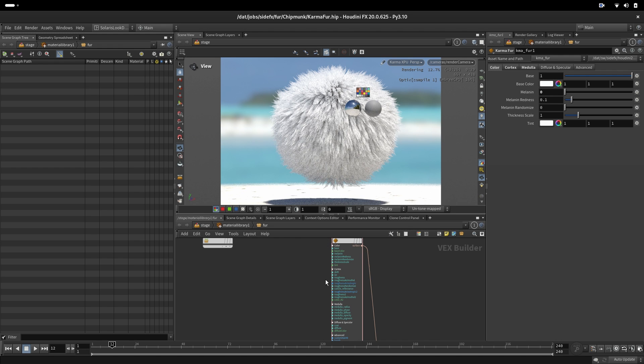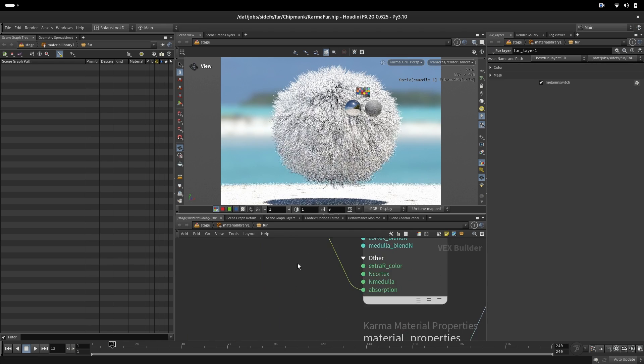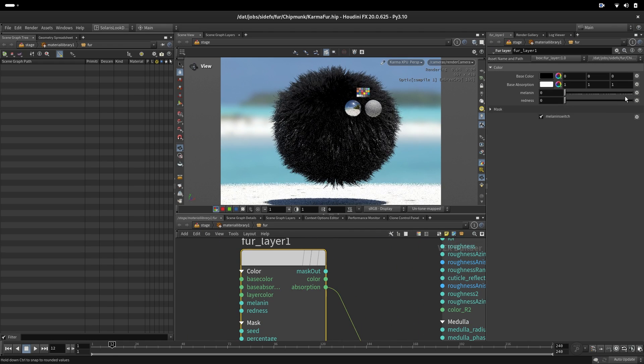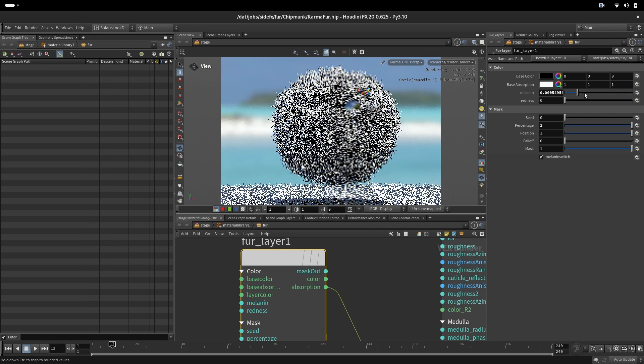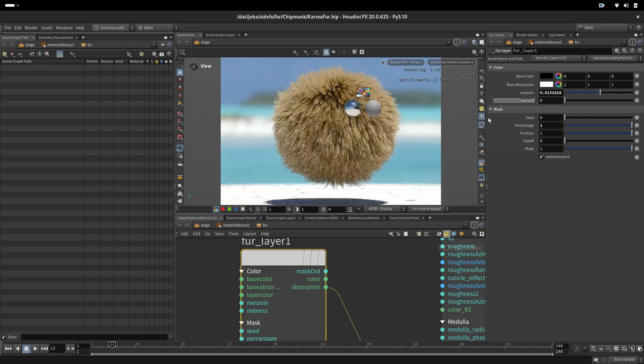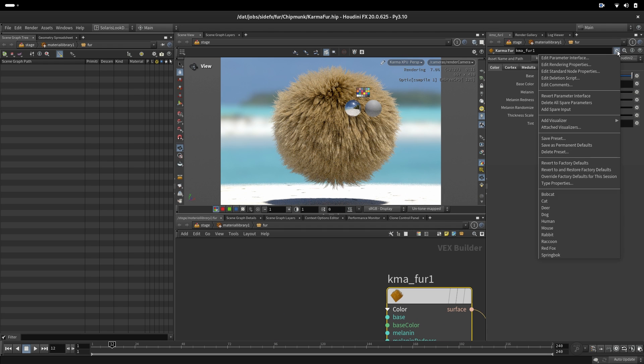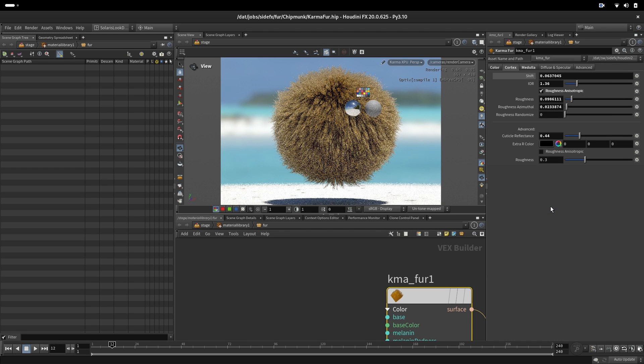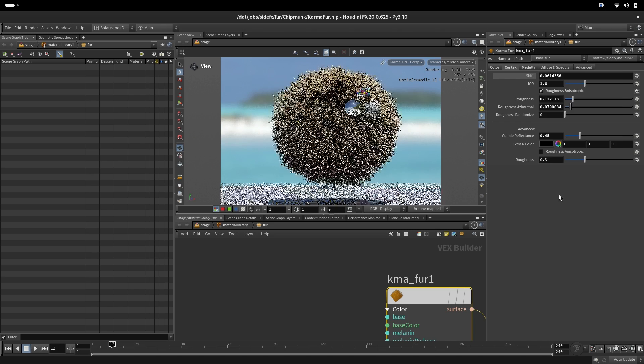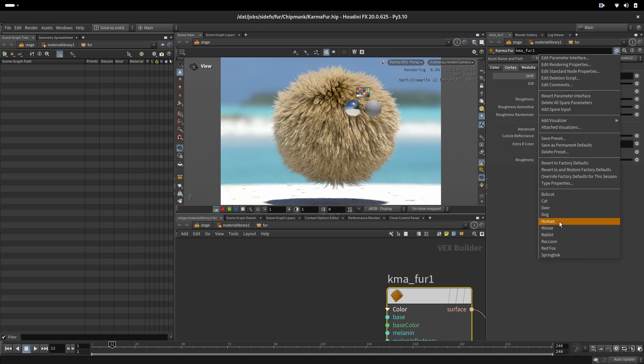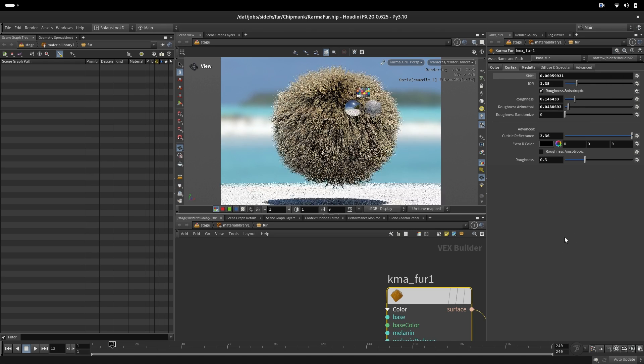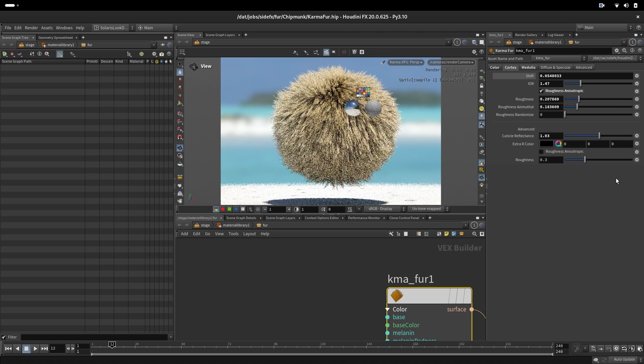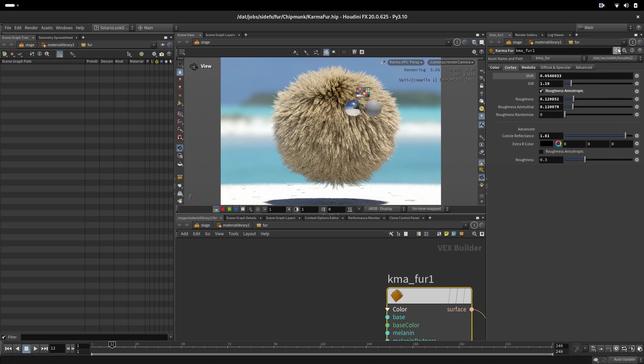To see this a little bit better we will create our fur layer and plug the absorption there and set a percentage to one and pick up some nice melanin value. Now when we go to presets this would be bobcat, then this one is cat, and then this one would be deer, dog, human, mouse, rabbit, raccoon and so on.